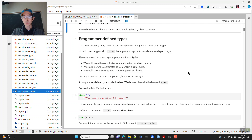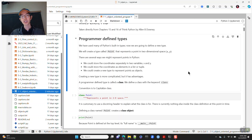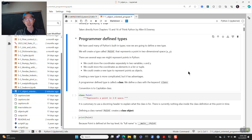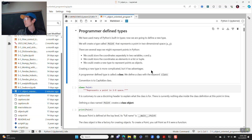We will define a new kind of object type using the keyword class — you just say class and then give it a name. We're going to create a Point object to represent a point in two-dimensional space as an XY Cartesian coordinate. If we wanted to represent points in Python, there are a few ways: store coordinates separately in two variables, as elements in a list or tuple, or create a new type of object.